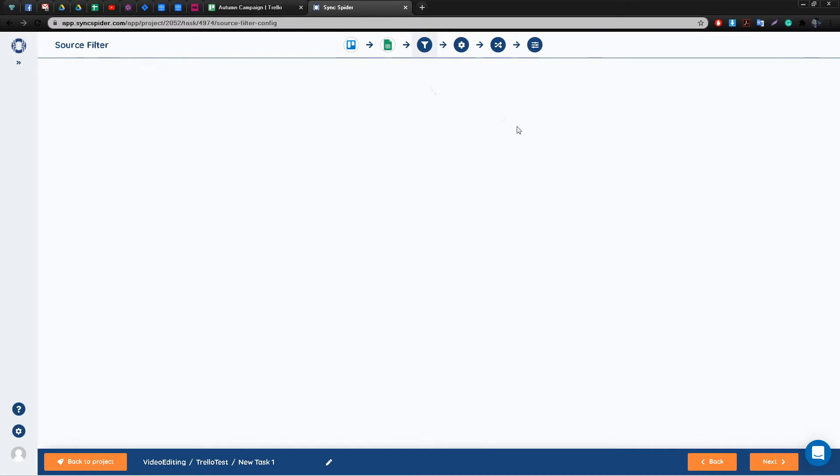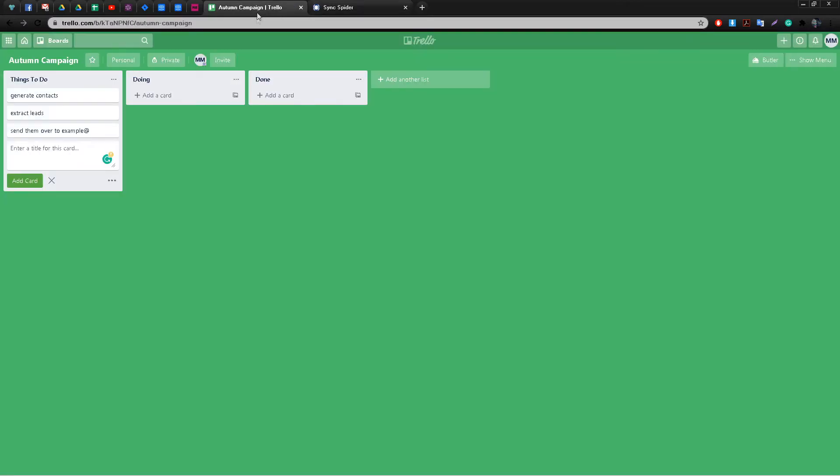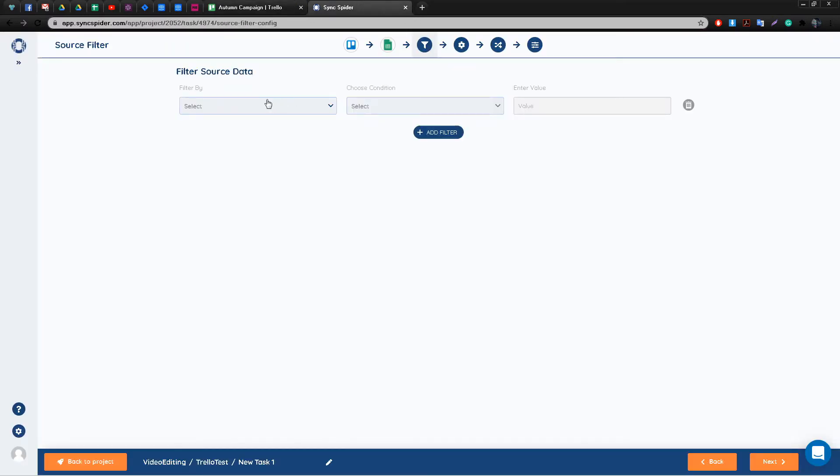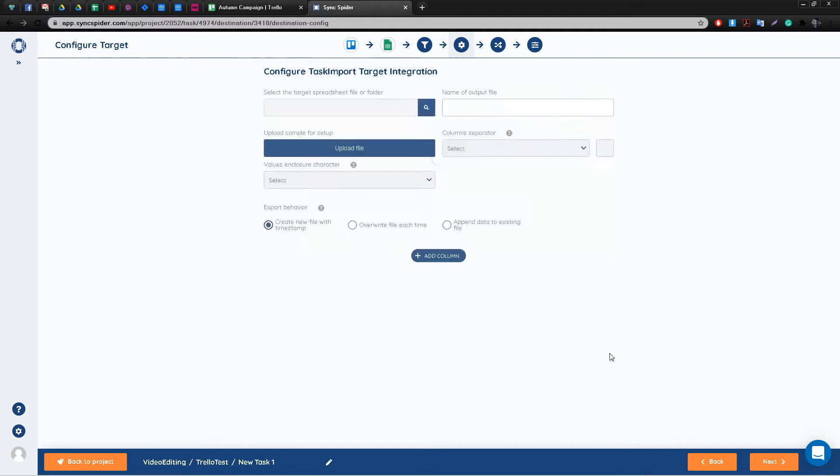Next step is filtering our source data. For example, if you had multiple tasks and you do not wish to send each and every one, in this step you can filter out which ones are actually going to get sent. However for the purpose of this video we will skip this step as it's entirely optional.